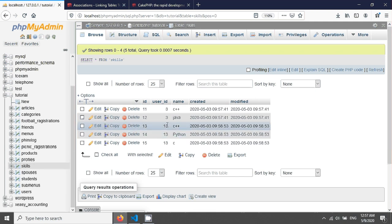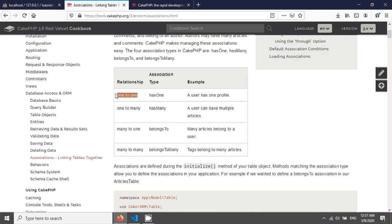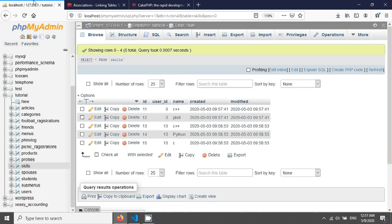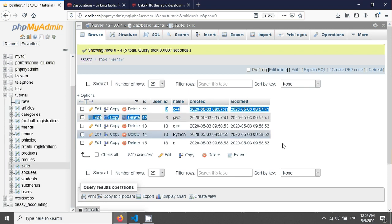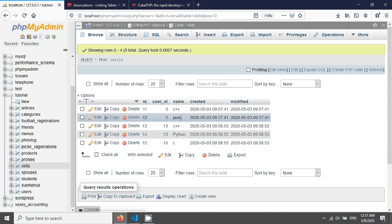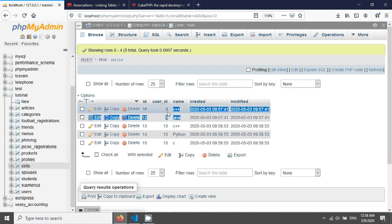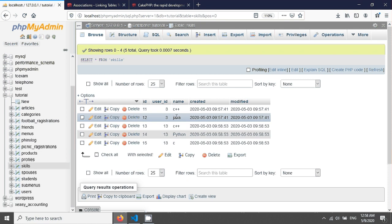This tutorial is on belongs-to. Has-one means one-to-one relation, has-many means one-to-many relationship, and belongs-to means many-to-one. Belongs-to is just the opposite of has-many. For example, C++ and Java are skills that belong to a user, and the user ID is 3. So here, C++ and Java are many skills belonging to one user.